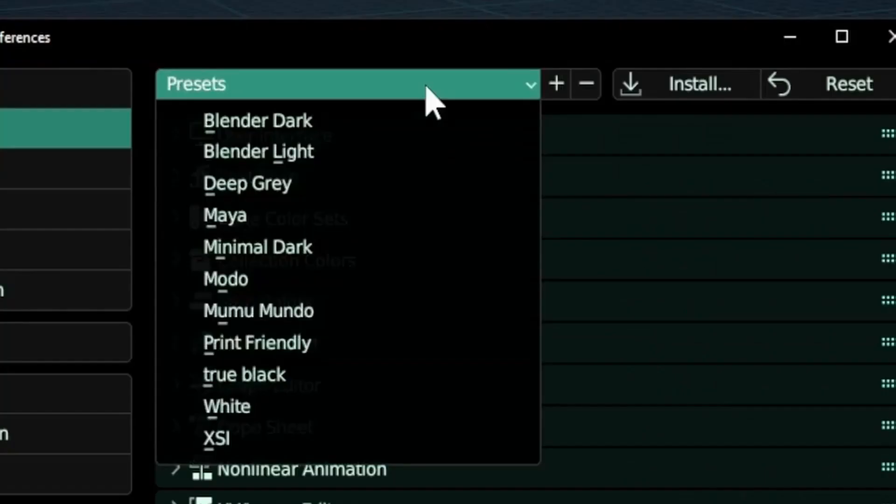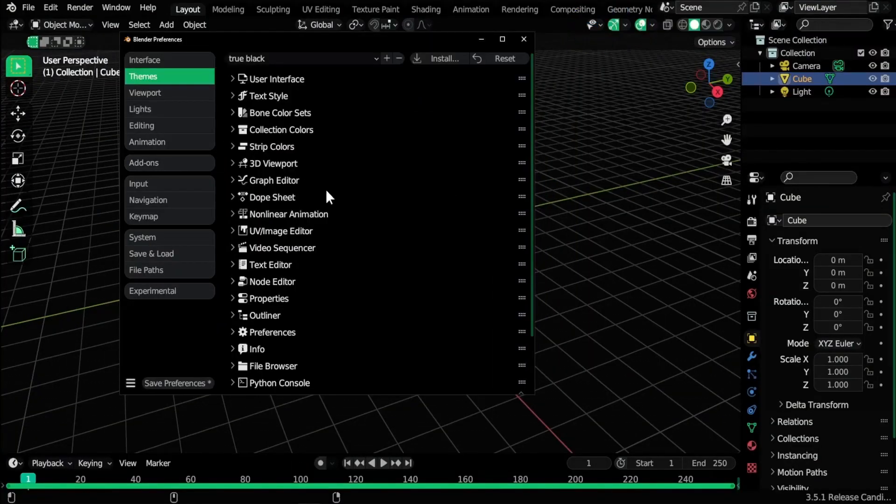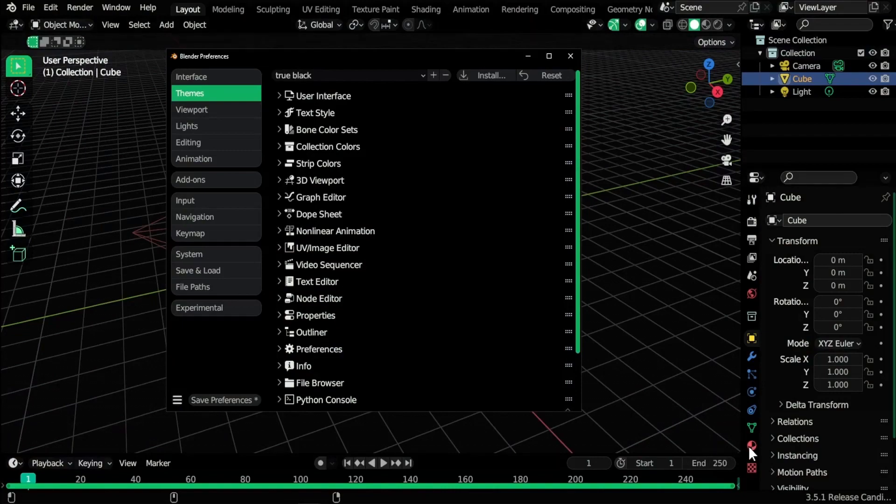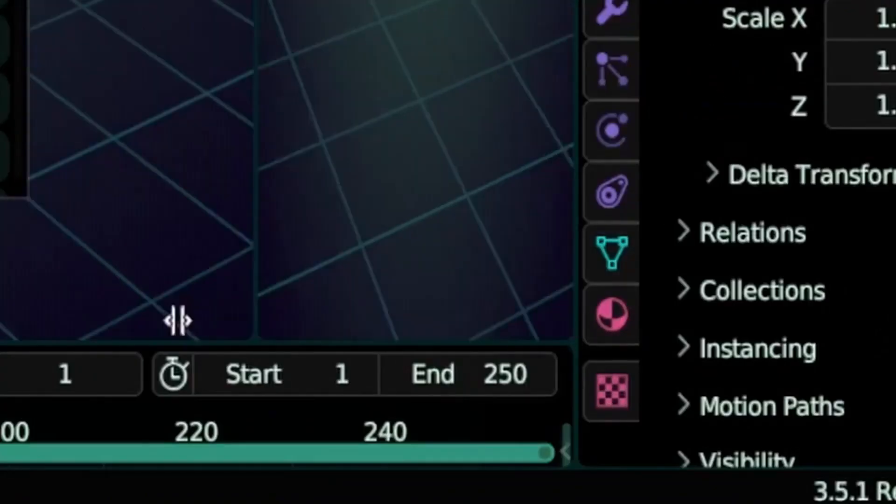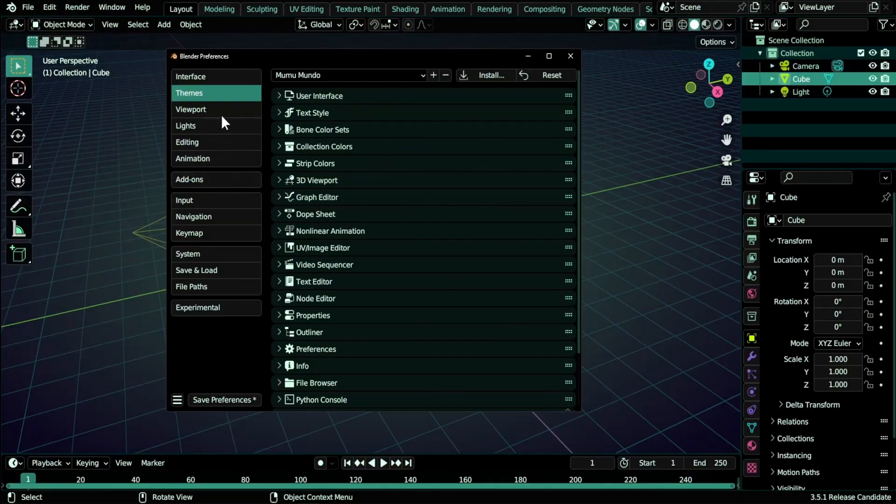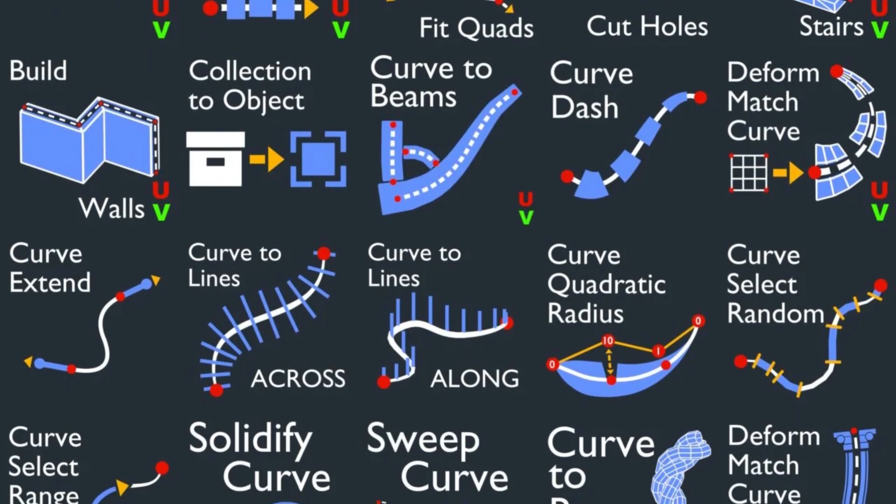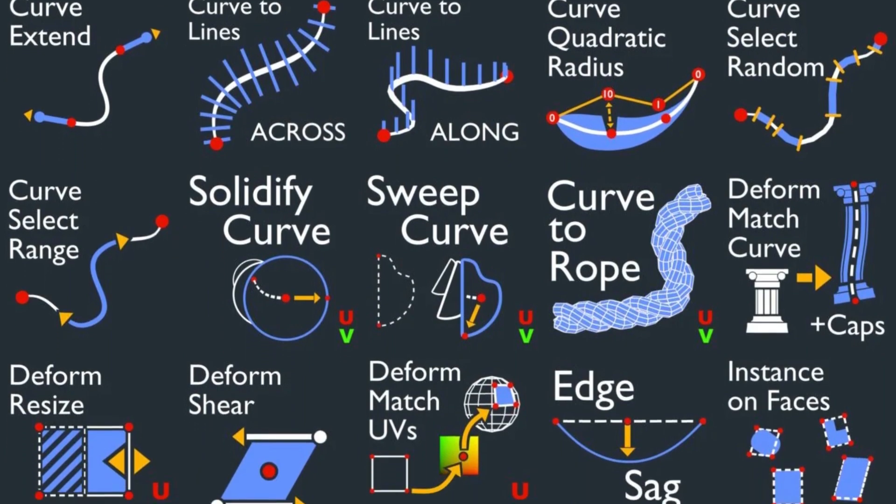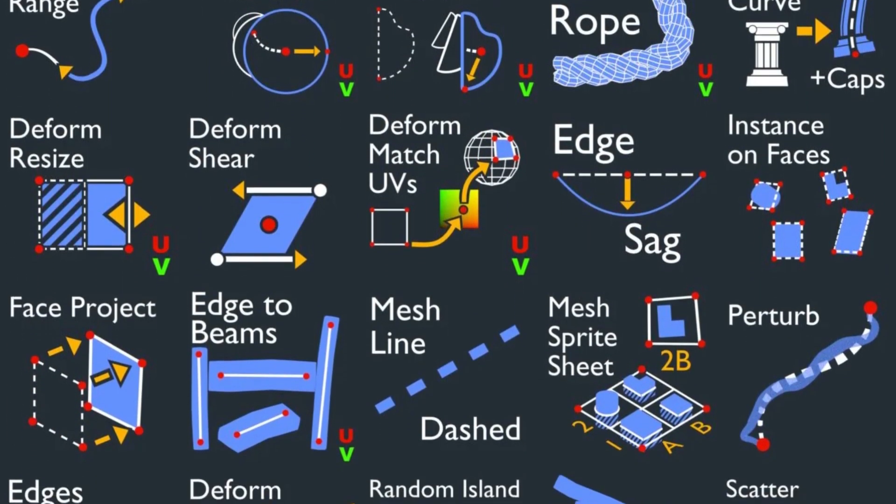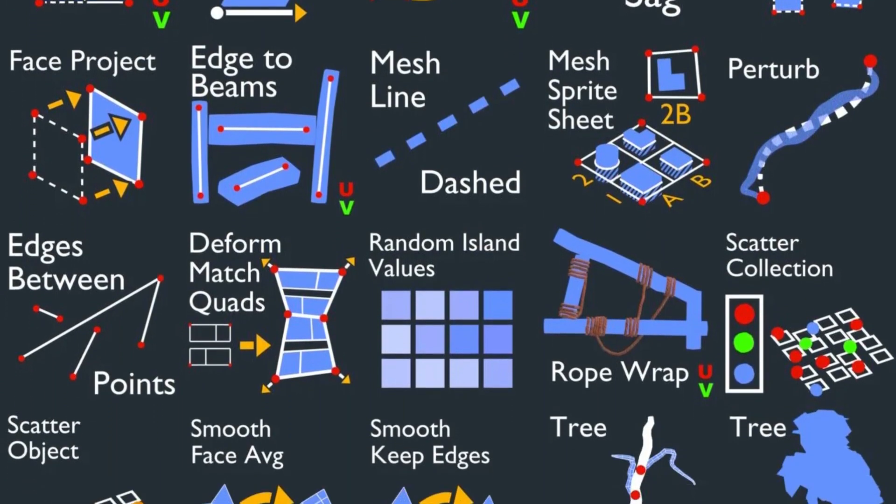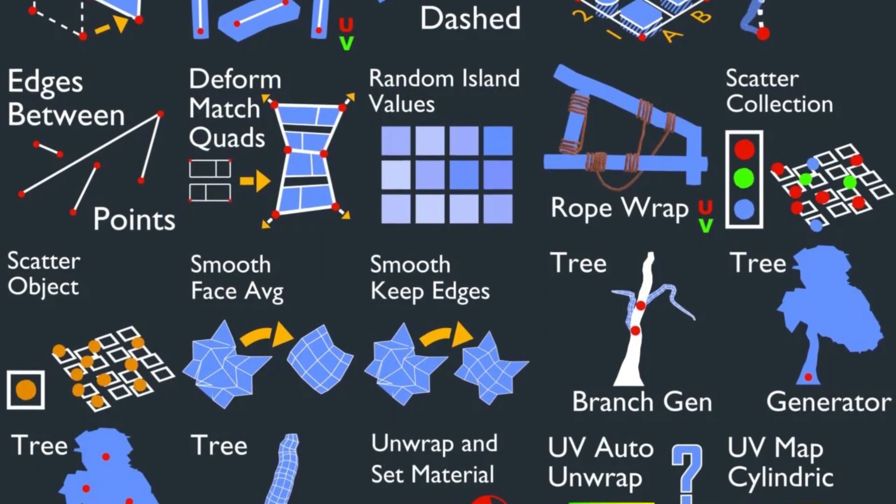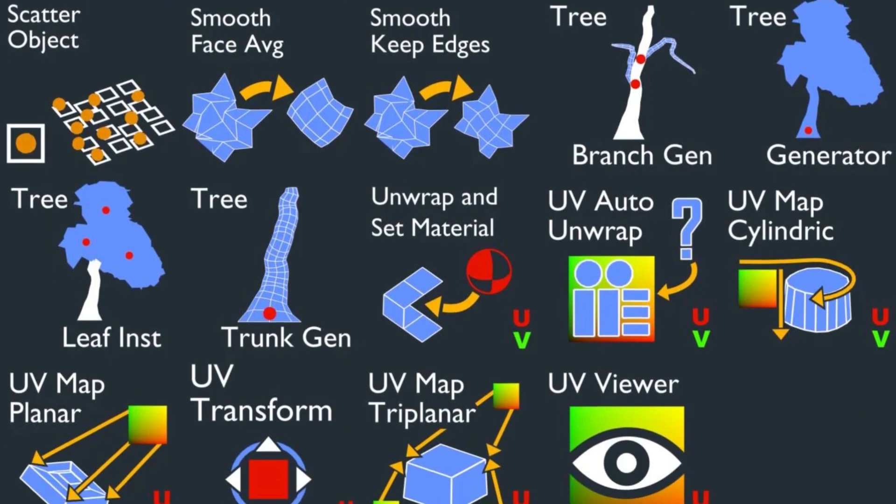Free Mumumundo Black Theme. This add-on provides a free custom black theme for Blender 3.6. It allows users to change the appearance of the Blender interface, offering a different visual style for their workspace. Blender GeoNode Assets. This collection of assets is related to Blender's Geometry Nodes system. Geometry Nodes enable users to create complex procedural geometry setups. This asset pack likely provides pre-made setups and examples for using geometry nodes effectively.